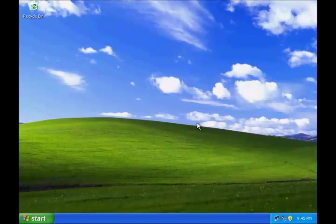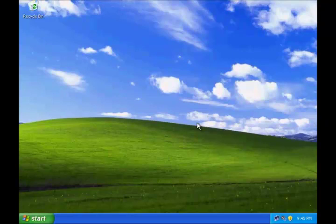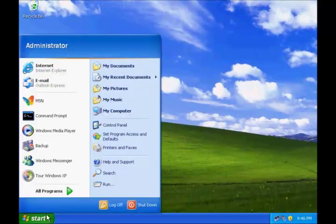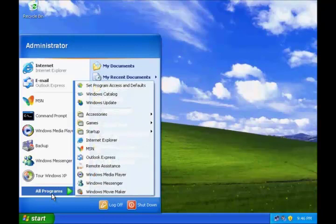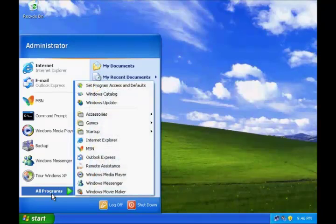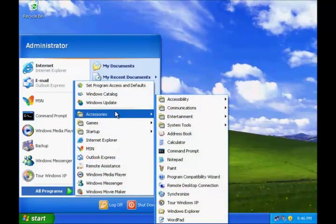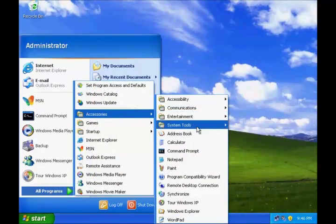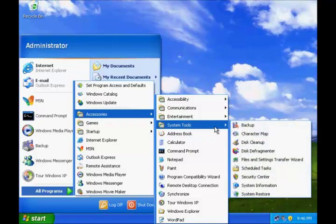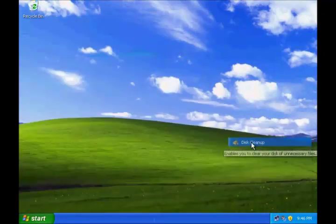You can direct disk cleanup to delete some or all of the files. To open disk cleanup, click Start, go to All Programs, point to Accessories, go to System Tools, and click Disk Cleanup.